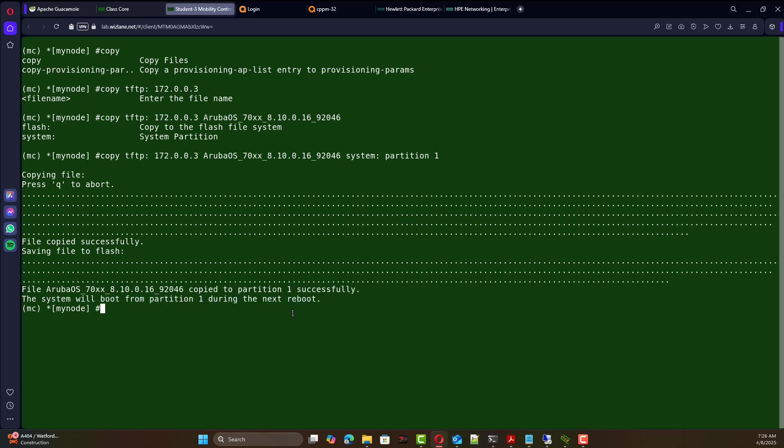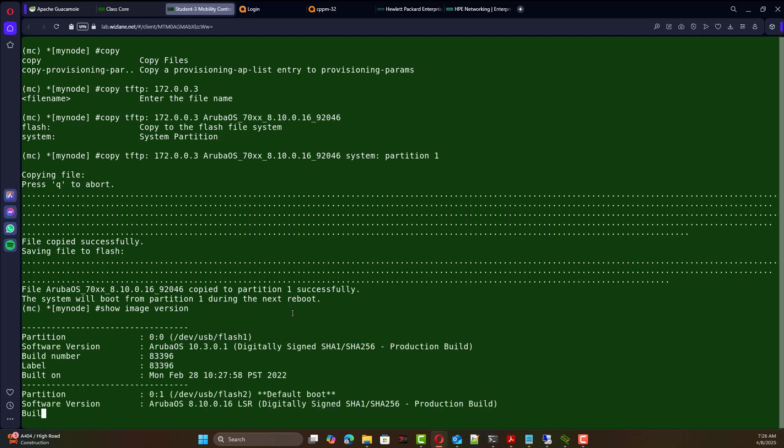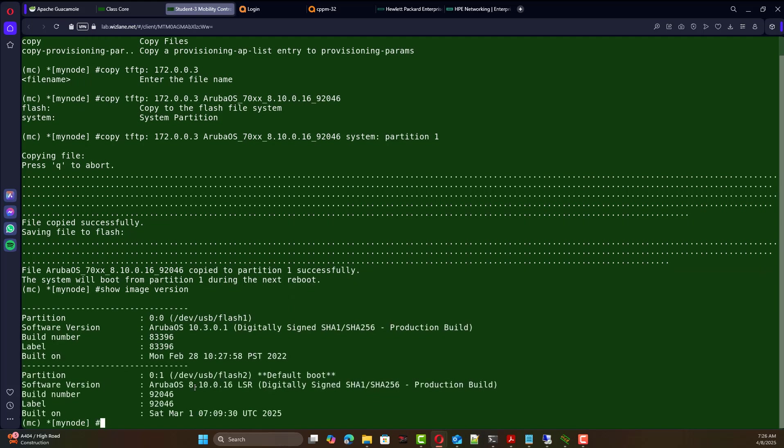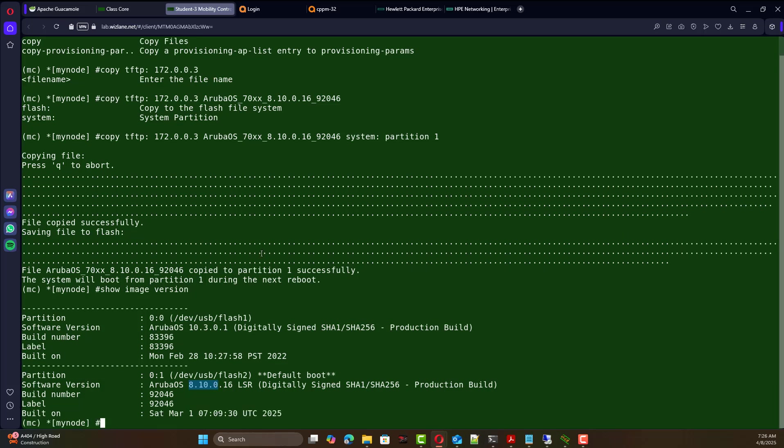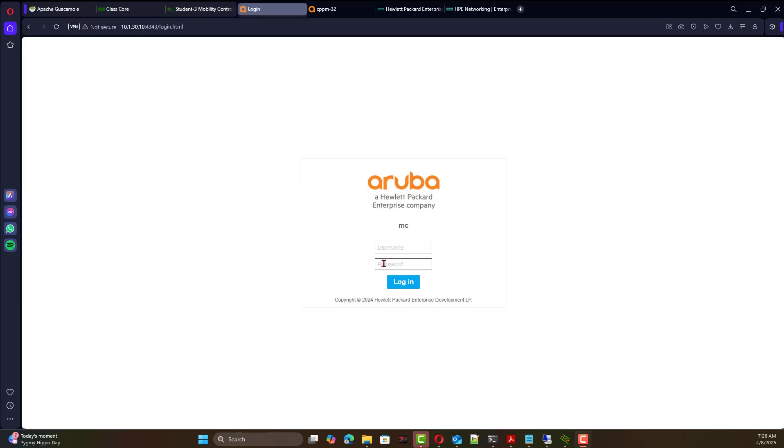And we can see show image version. Now the new image has been changed from the older one to 8.10. In this case the older one I know was a higher version, but the concept here is to show you how to do this process.